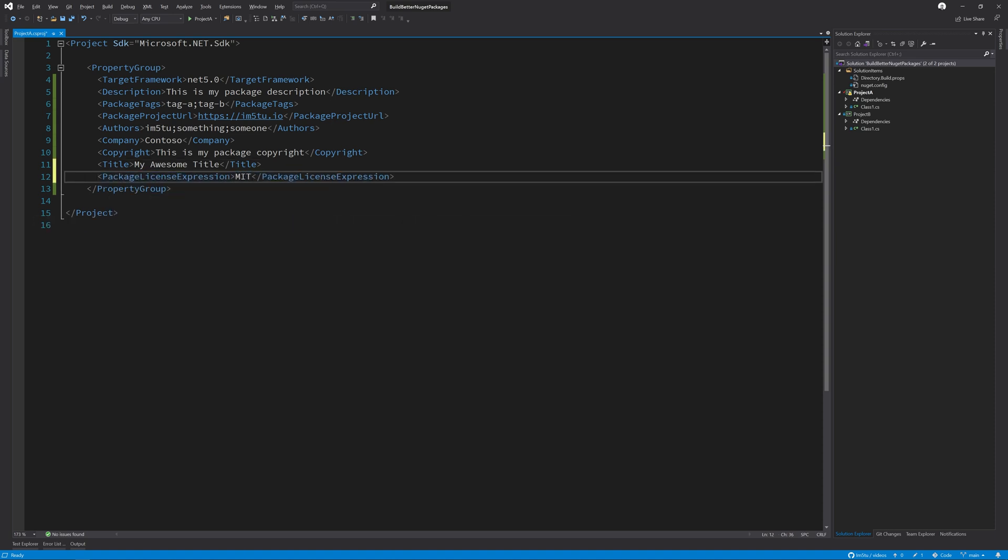Here, I have assumed I am using the MIT license, so I have set the value to MIT. You can find a full list of SPDX identifiers in the description below.